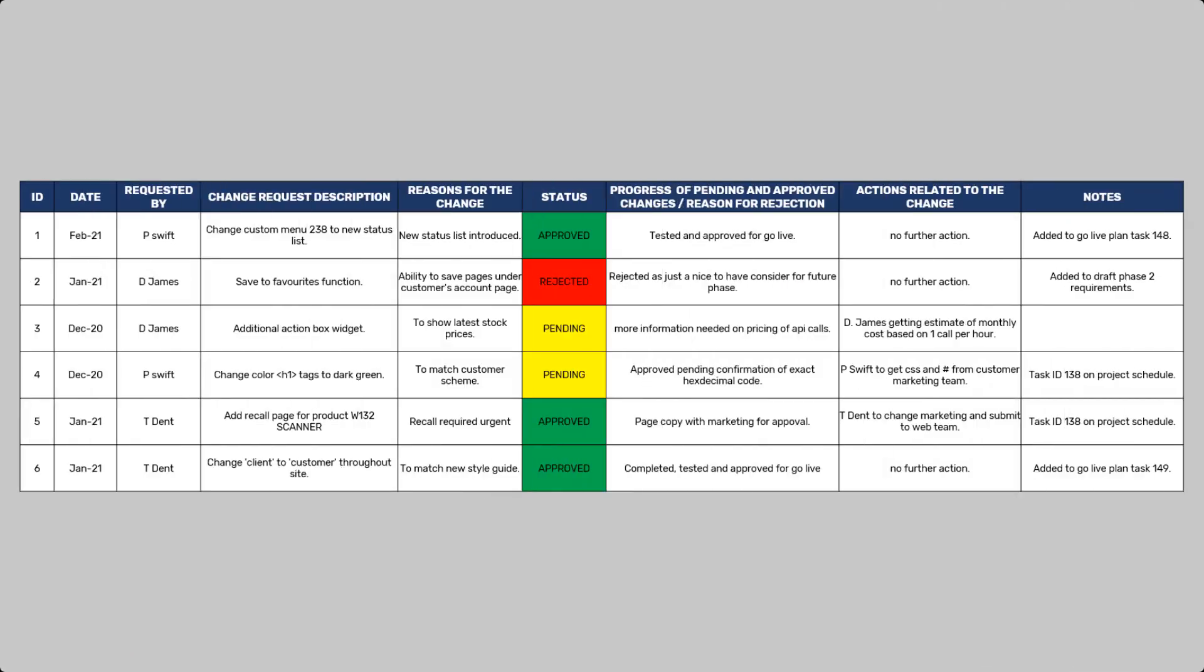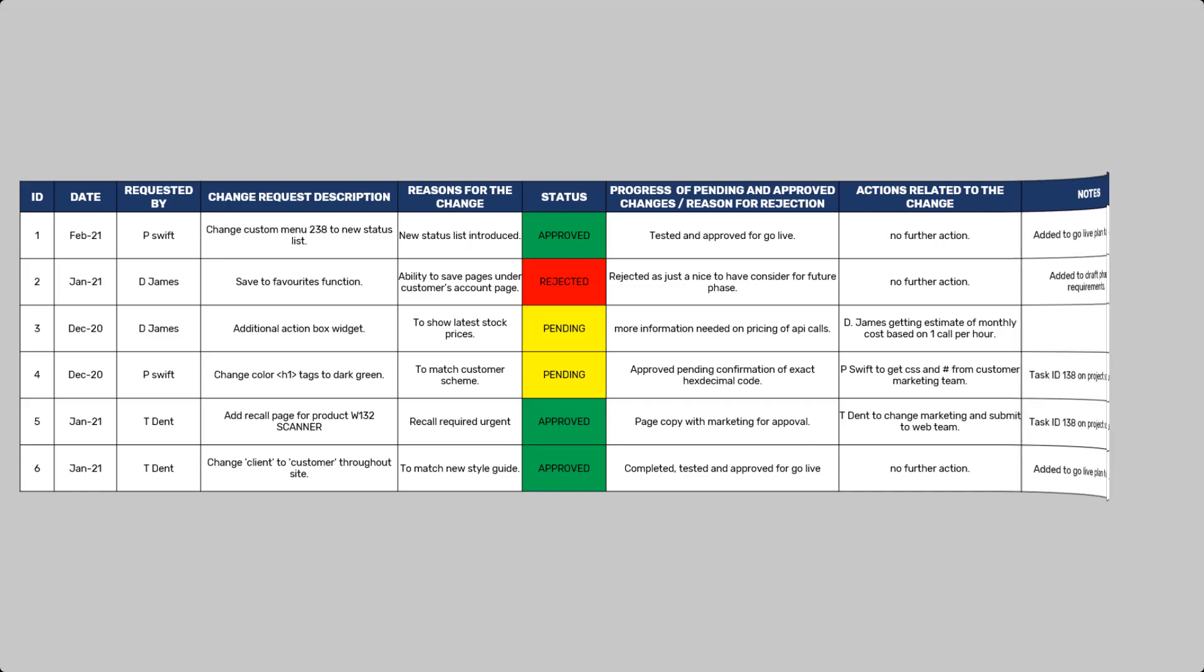A change log is a chronological record that captures all modifications made throughout a project's lifecycle. It documents who made the change, when it occurred, and the reasons behind it. So why are change logs important? Let's explore their significance.